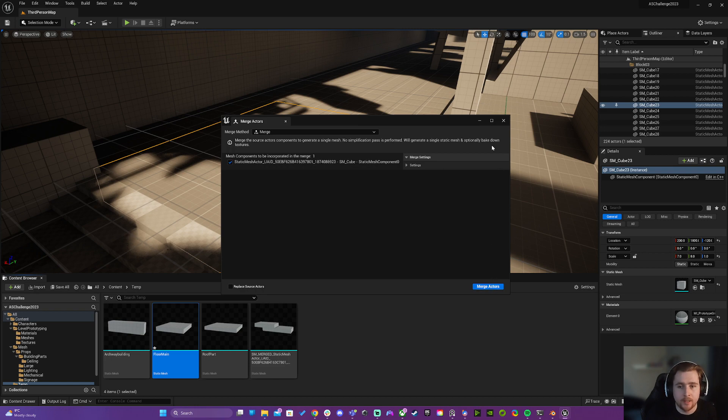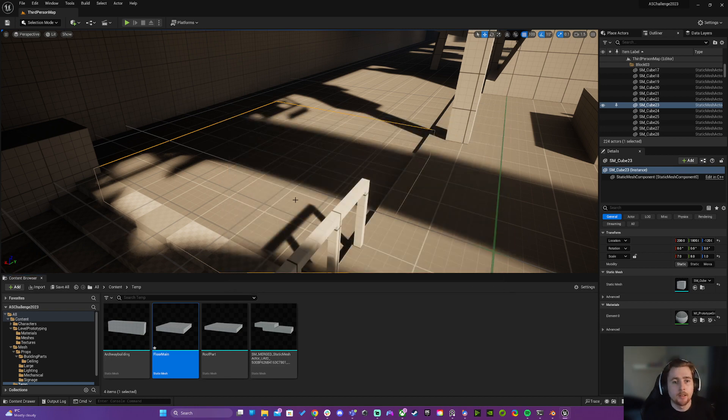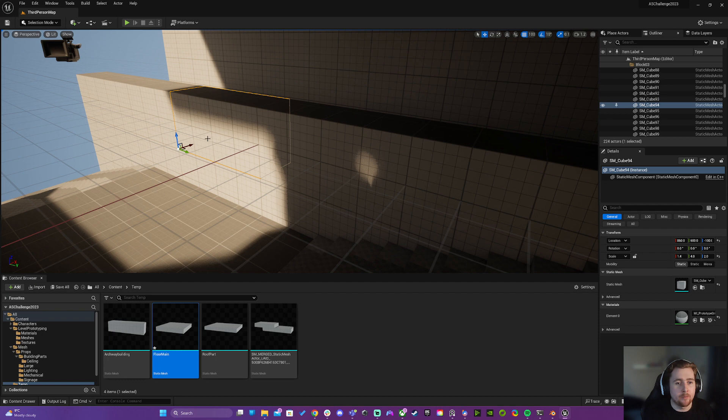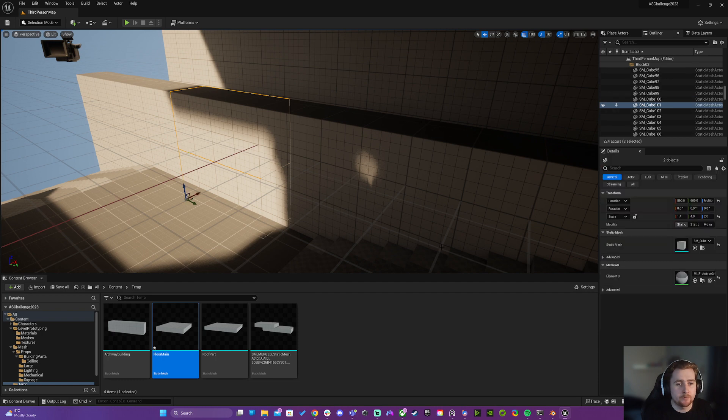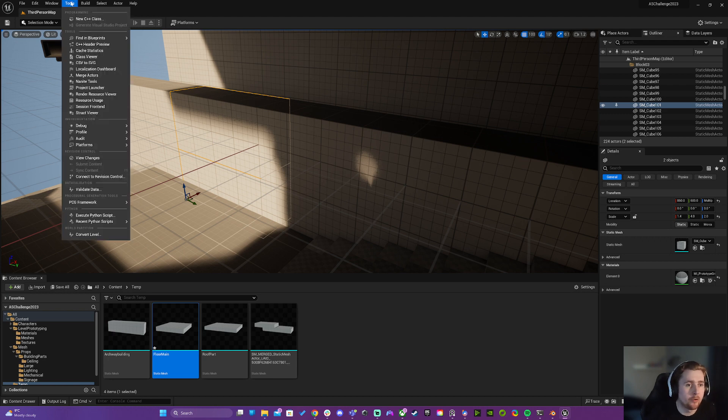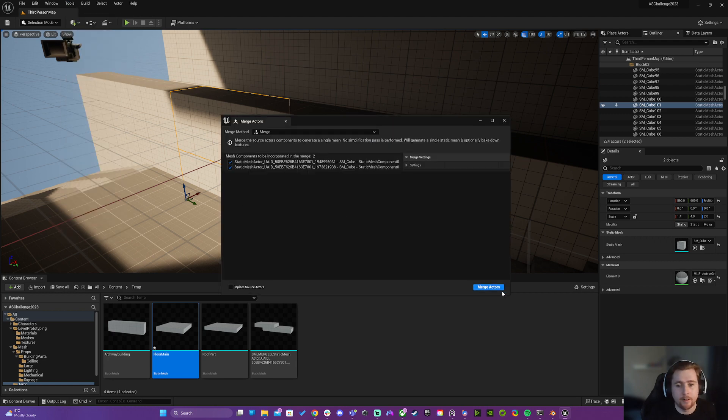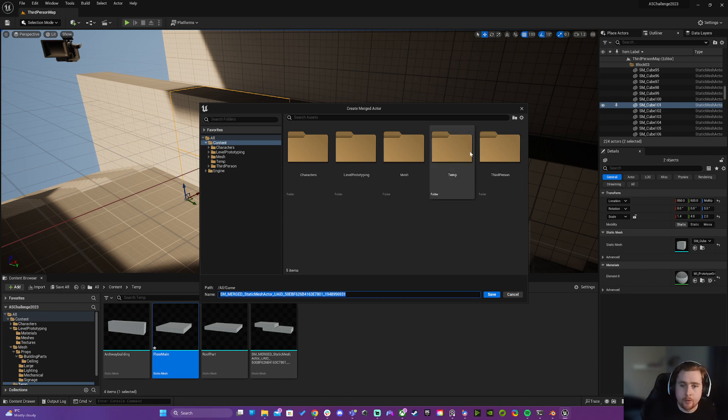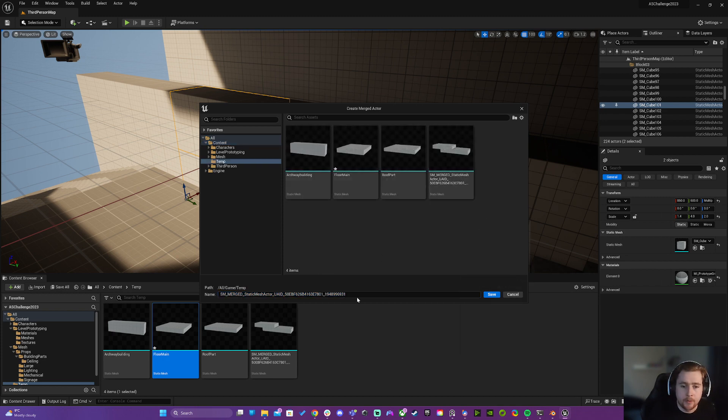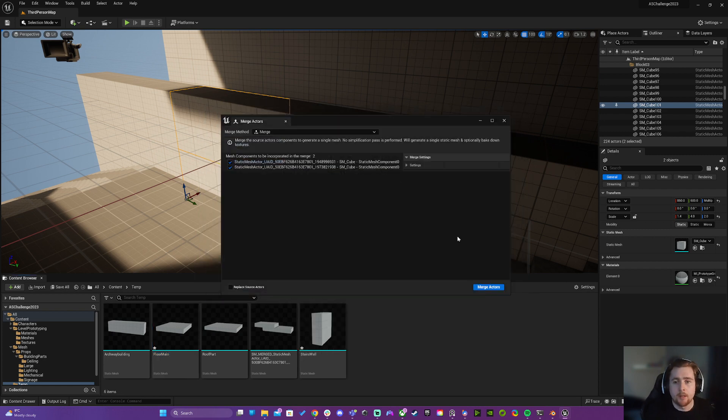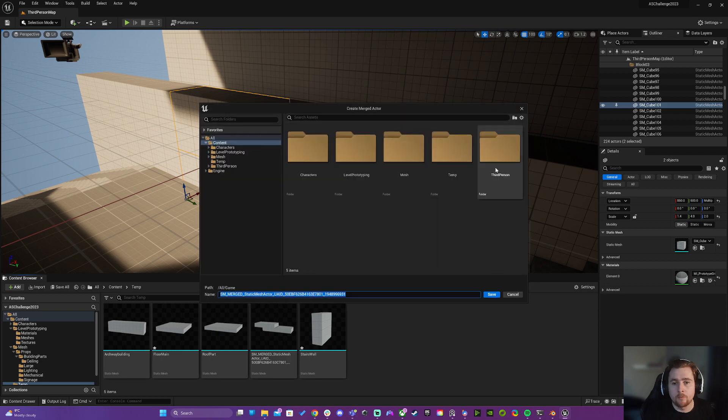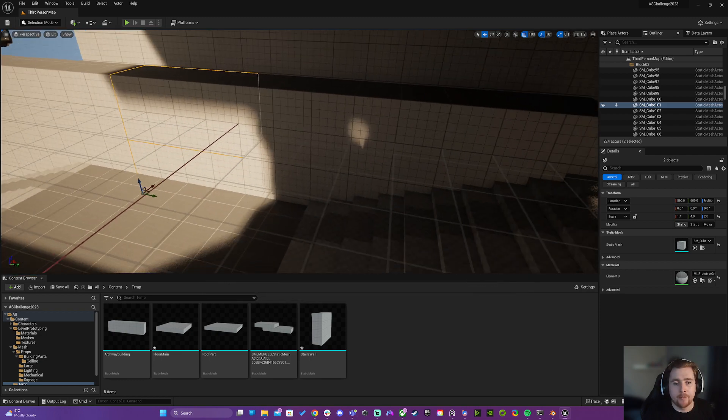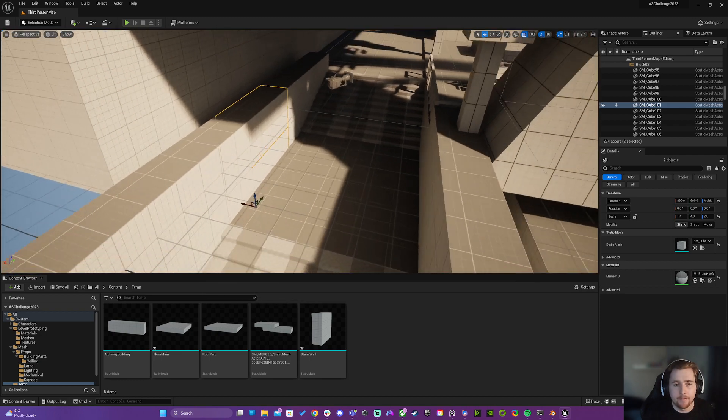In the case of these walls here, I've got them in two parts like this. Maybe I want them together, so when I go to Tools > Merge Actor, I've got two things selected. Both of them come in together, so I go into temp and I might call this stairs wall. Or it could be easier in the case of these stairs...